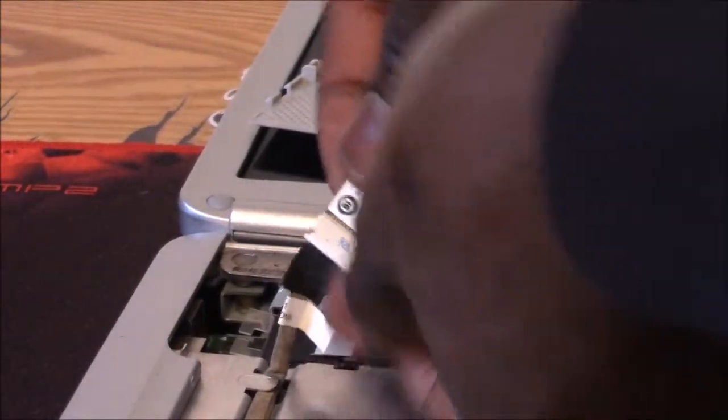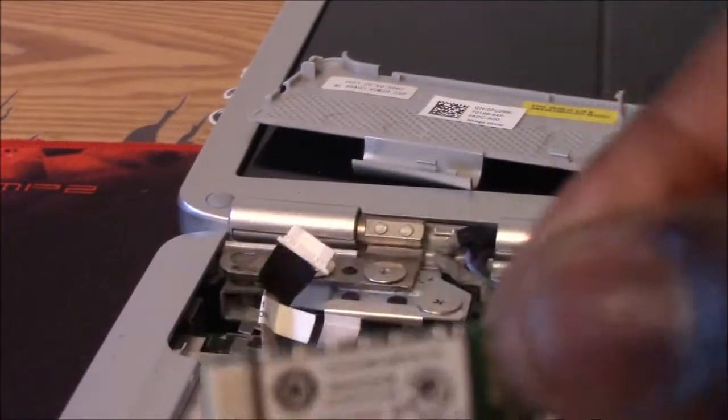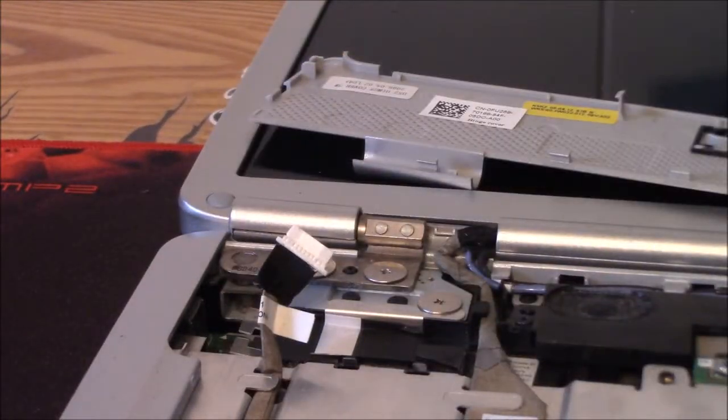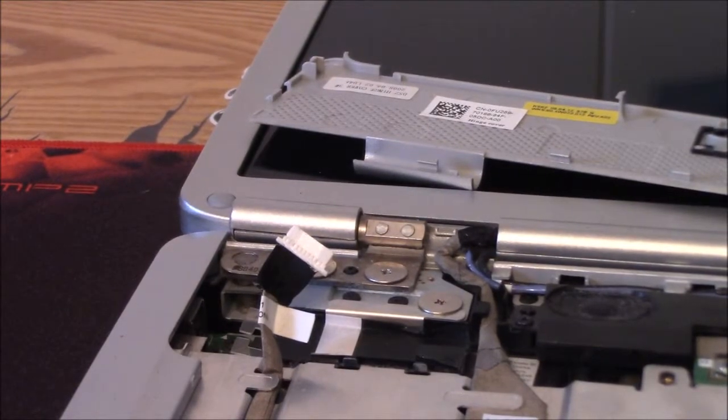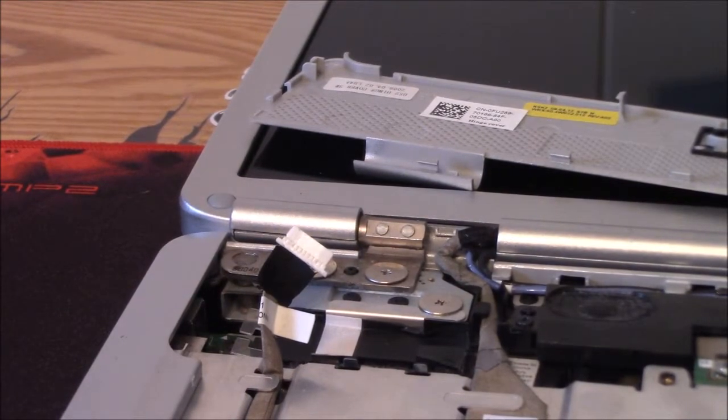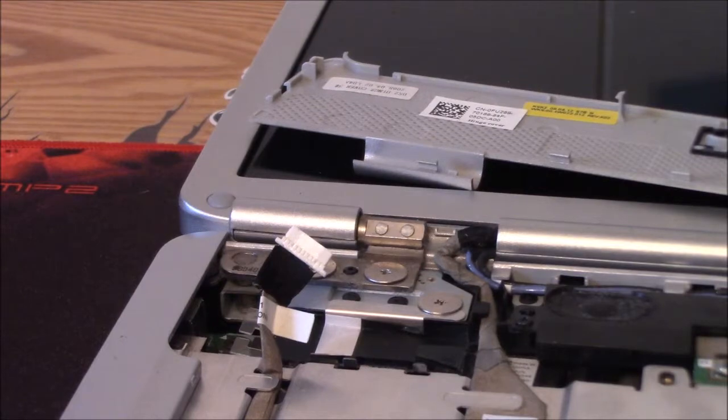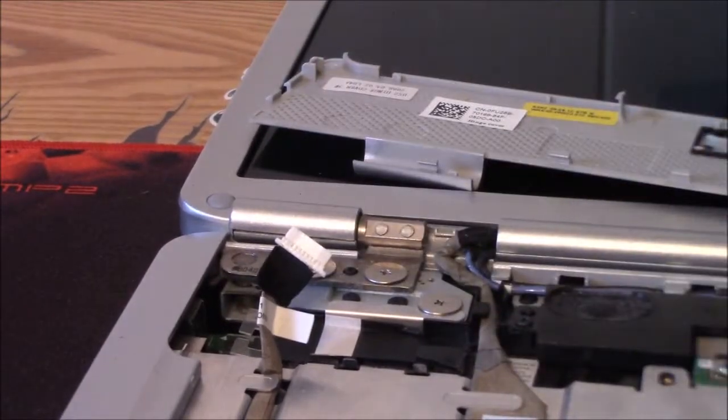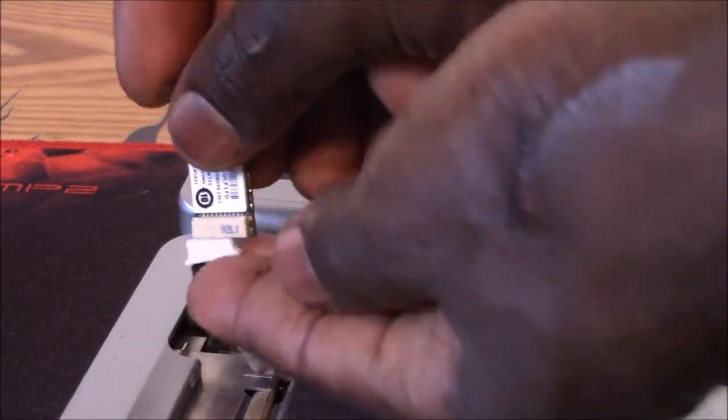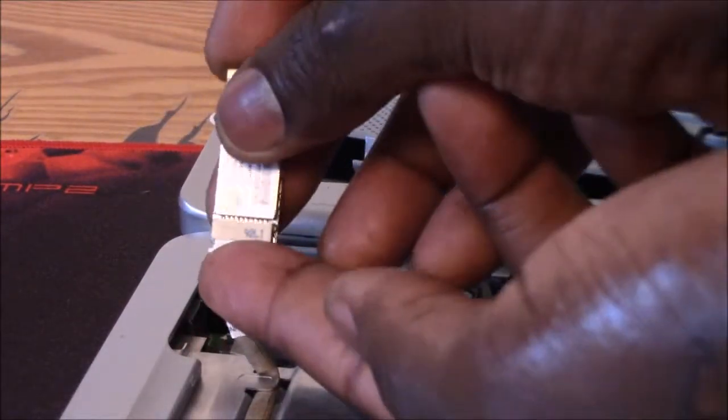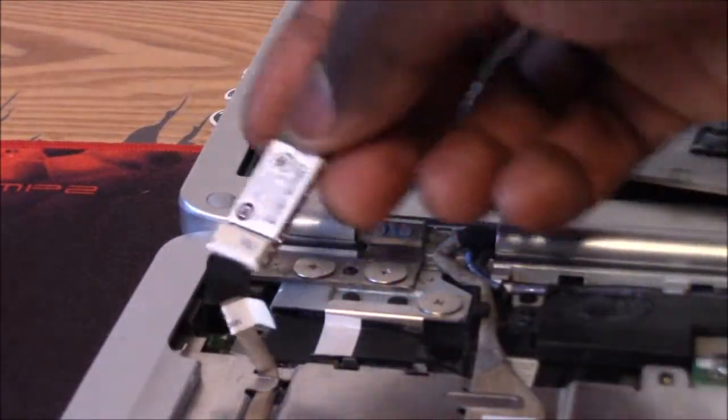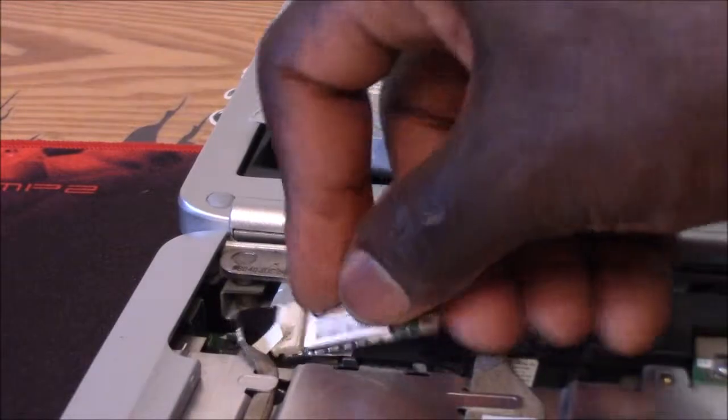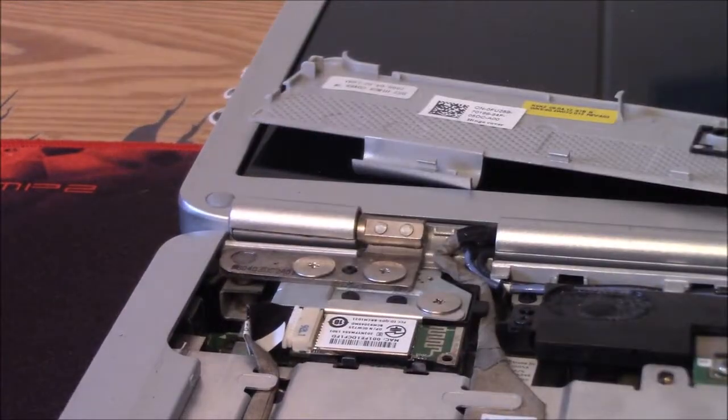There it is. And get you a new one, right, you got the new one, connect it. Very simple connection, connect it, and then put it right in the little slot.